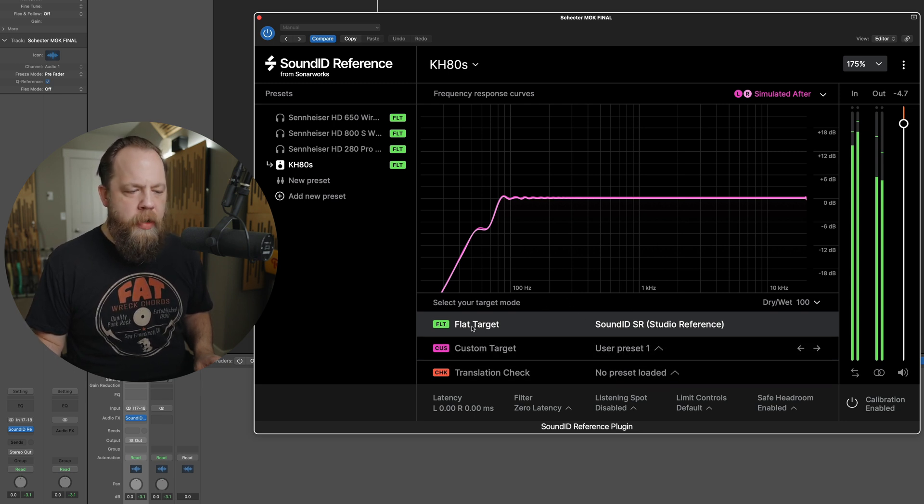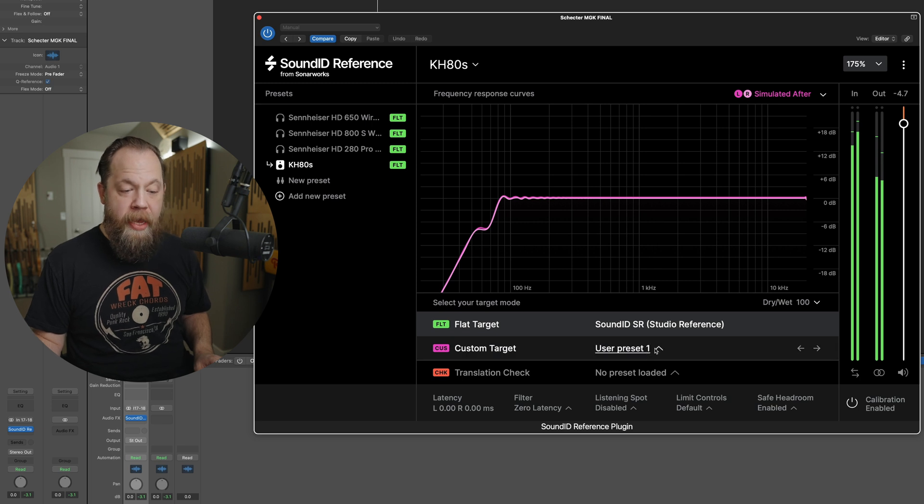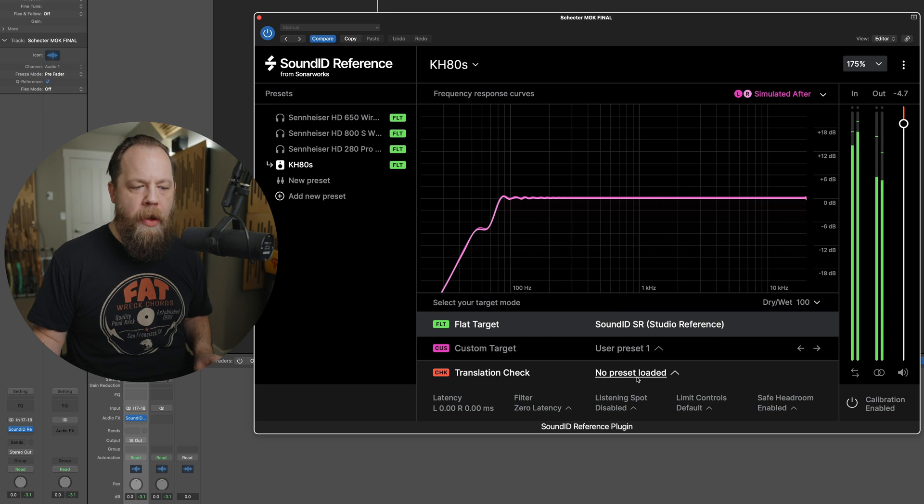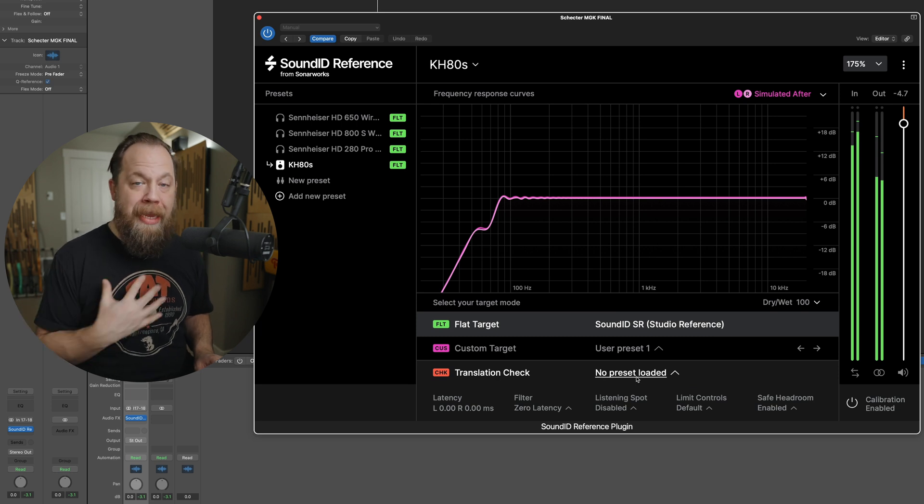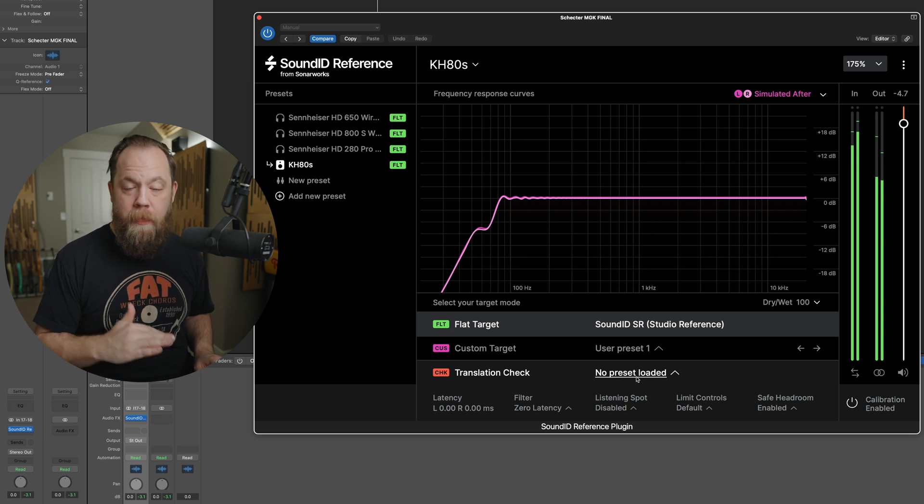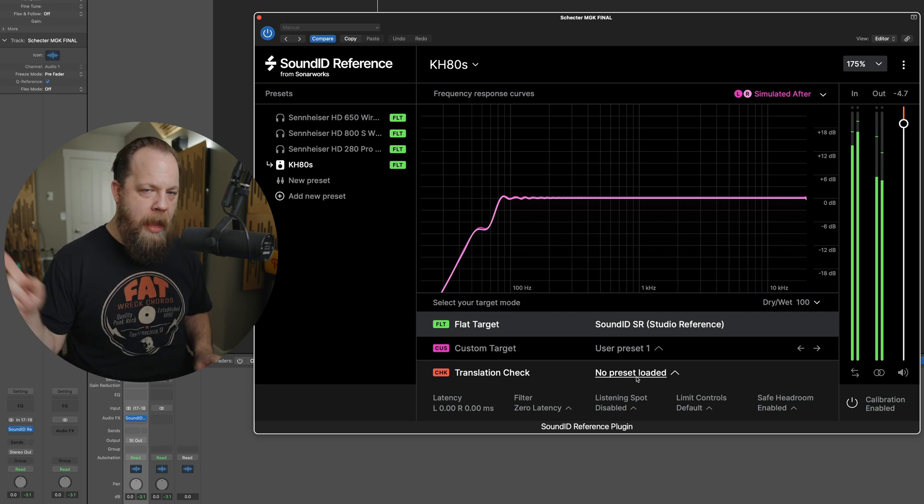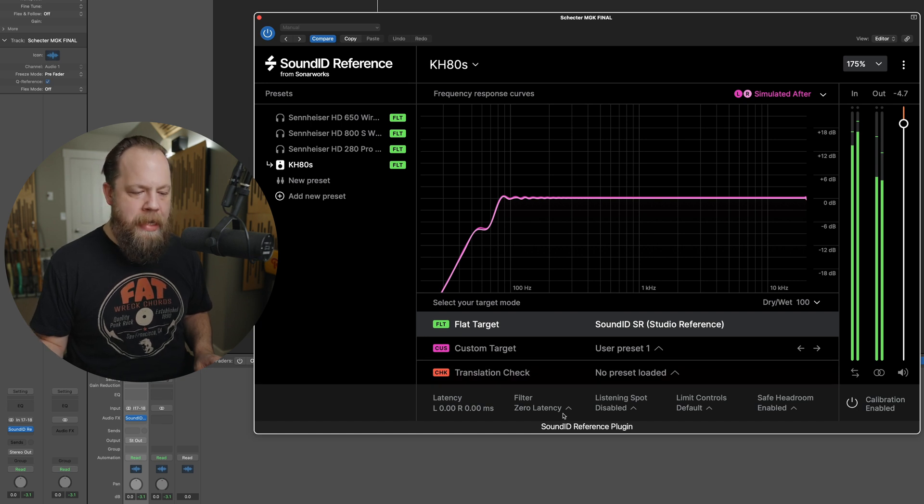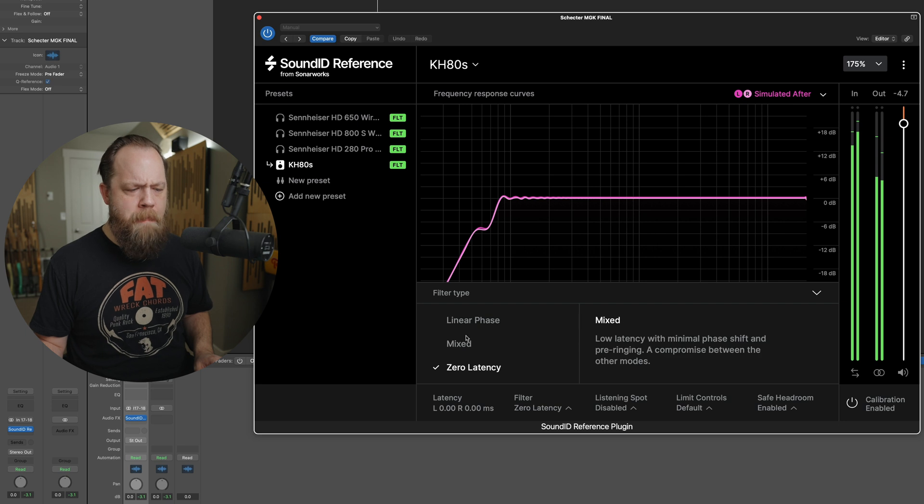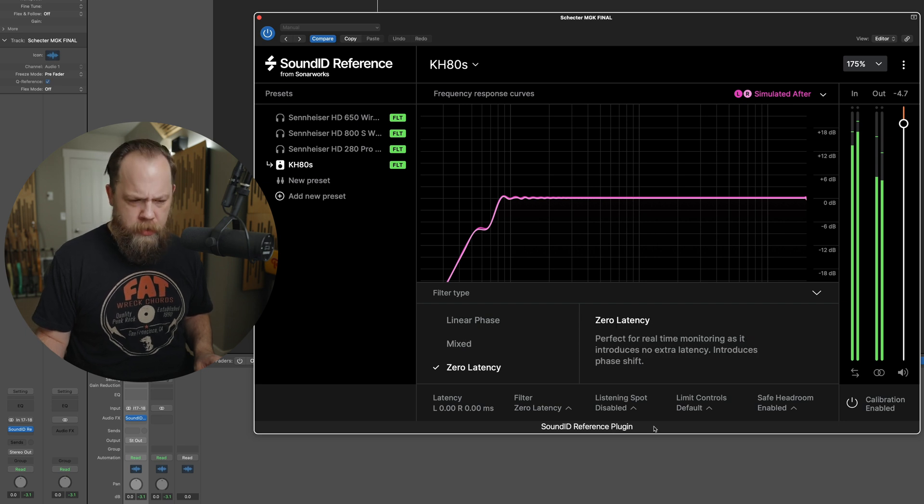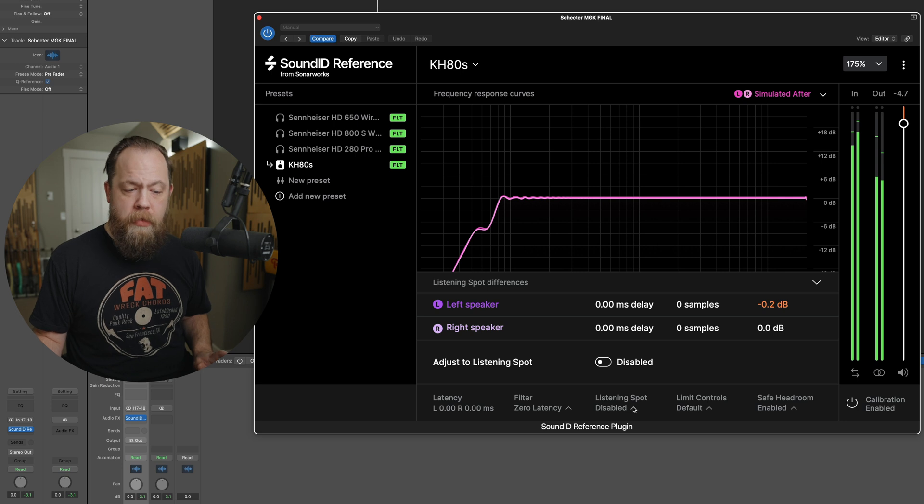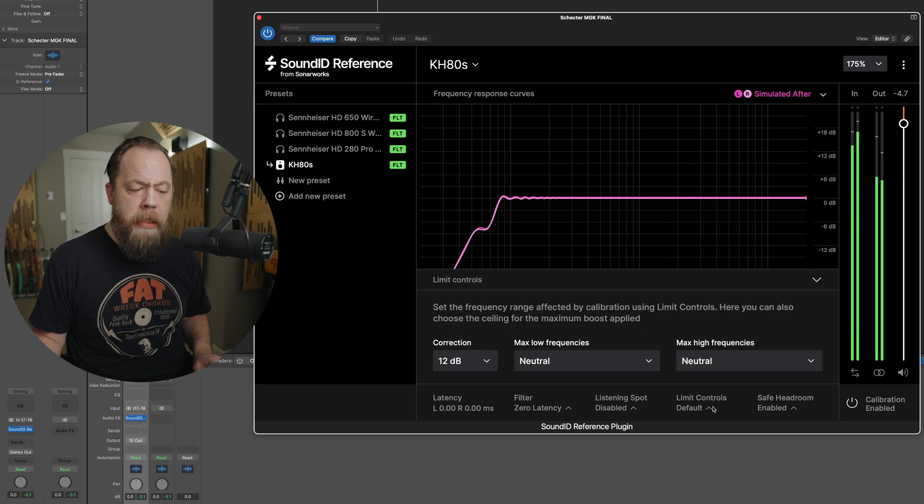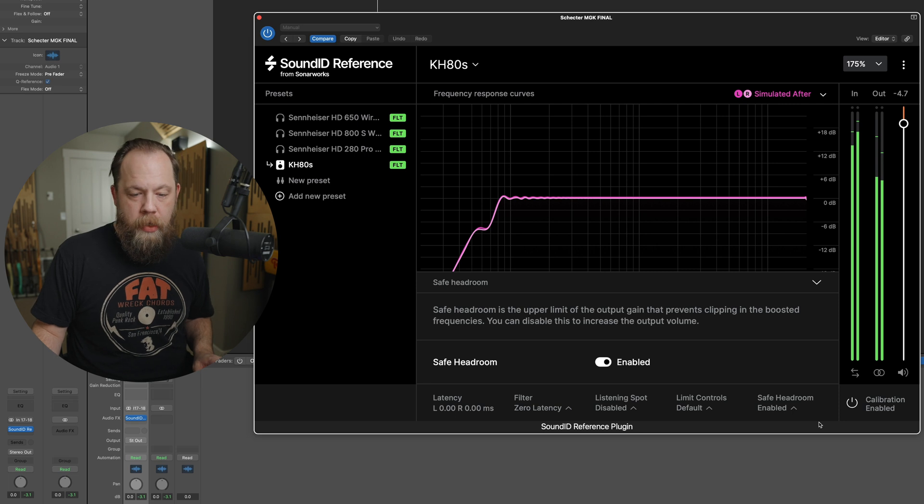Down here on the bottom portion of Sound ID Reference, you will notice that I have a flat target. I can have a custom target and I can also have a translation check. Now the translation check, in my opinion, is worth the cost of admission right away. And it should also be its own plugin. However, we will get to that in just a second. We also have options down here for latency. The different filter options: linear phase, mixed or zero latency, just depends on your listening situation. Listening spot disabled. This is going to compensate for your millisecond delay. We have limit controls and then we have safe headroom enabled.